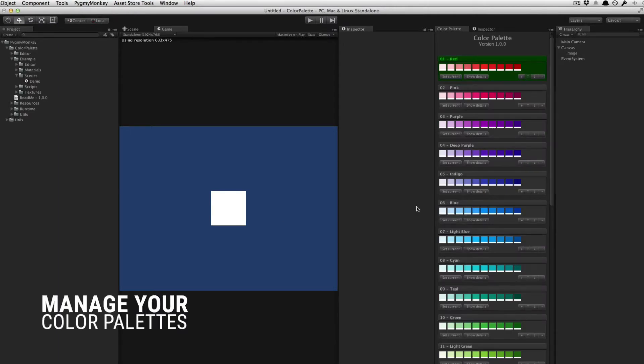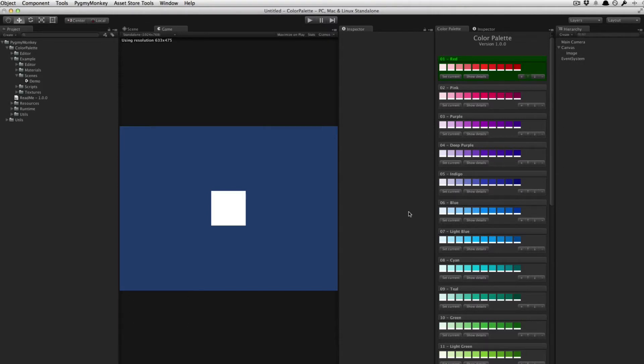Here, you'll see a list of all your color palettes directly inside Unity. When you start Color Palette for the first time, you have some default palettes.